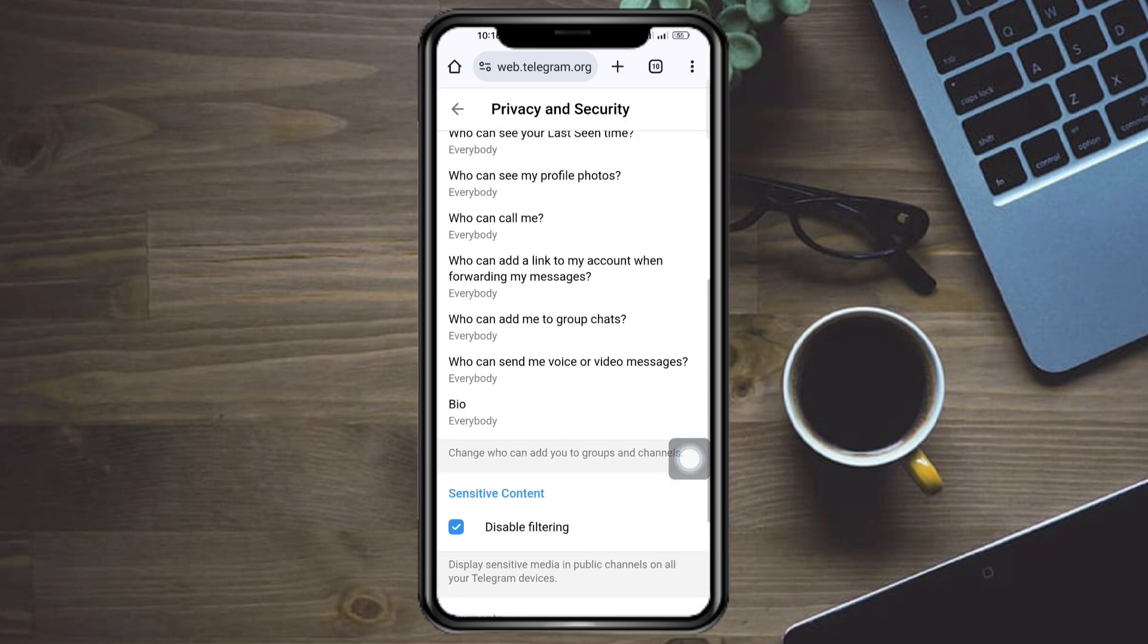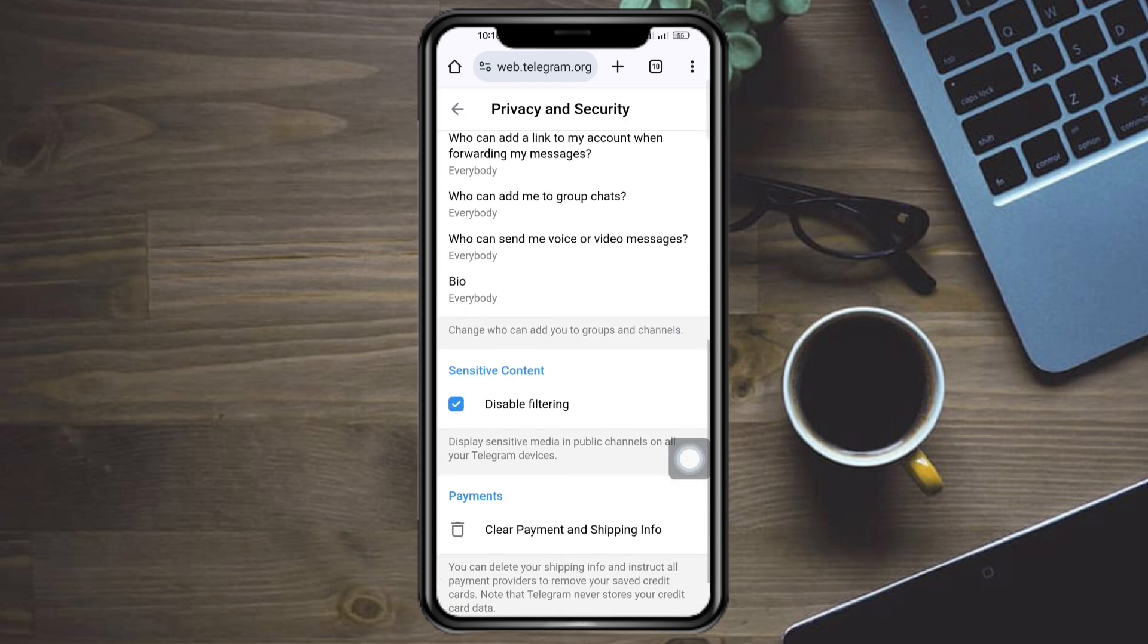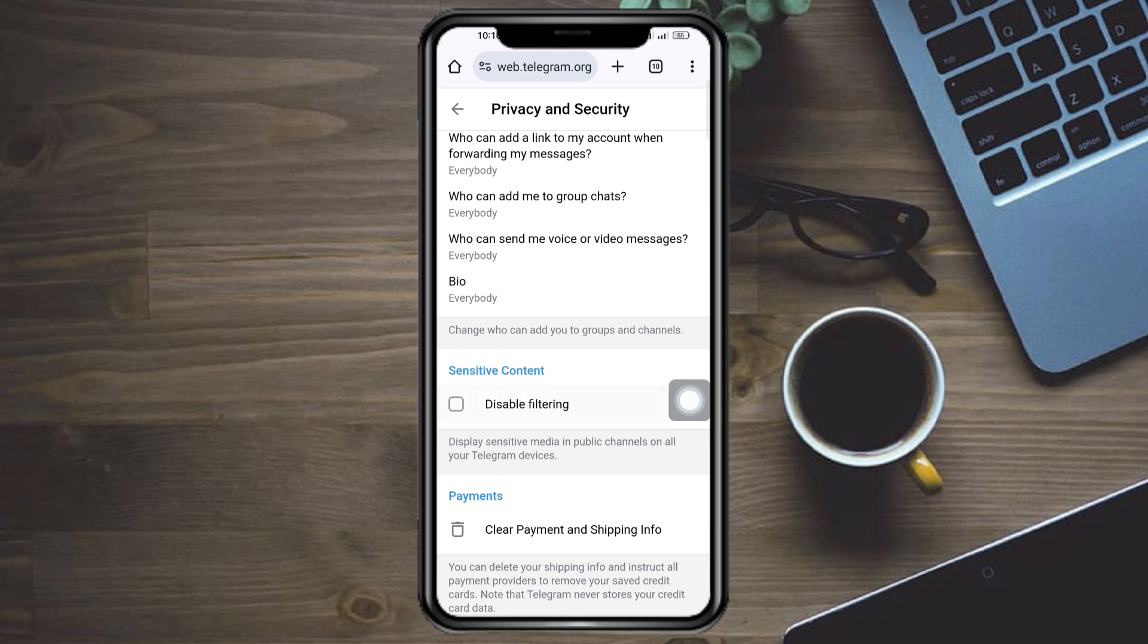Then in here you can see your privacy, and in here you can see the sensitive content. As you can see, the sensitive content has been enabled. So in here if you see that this is actually unchecked, just head over and click on check right here.